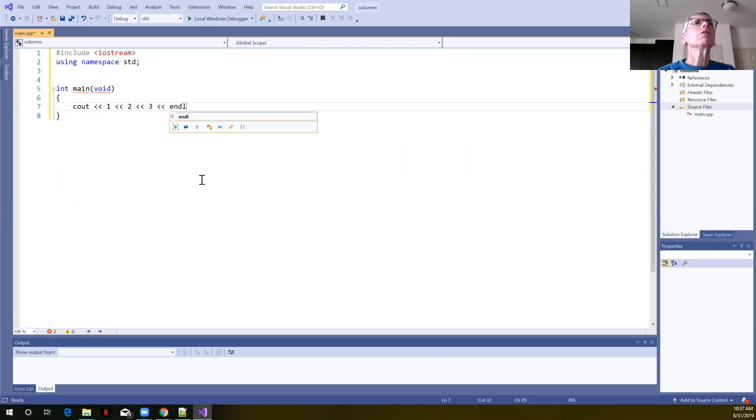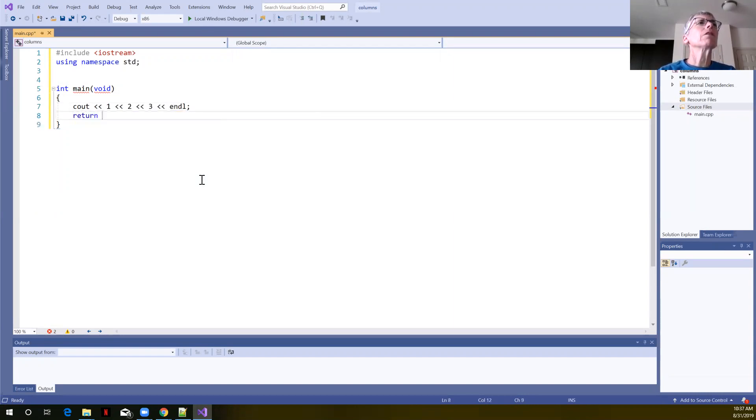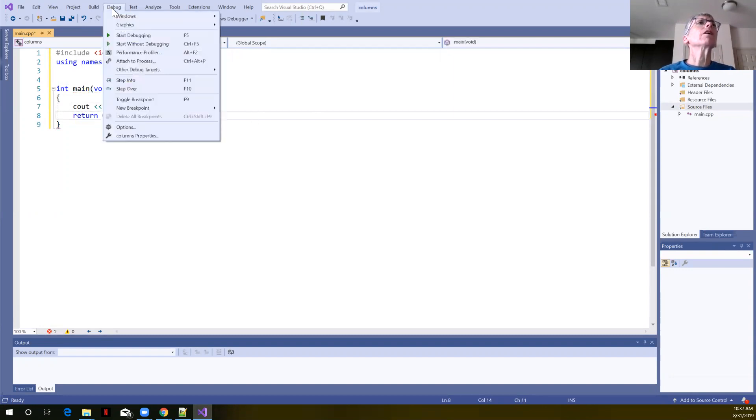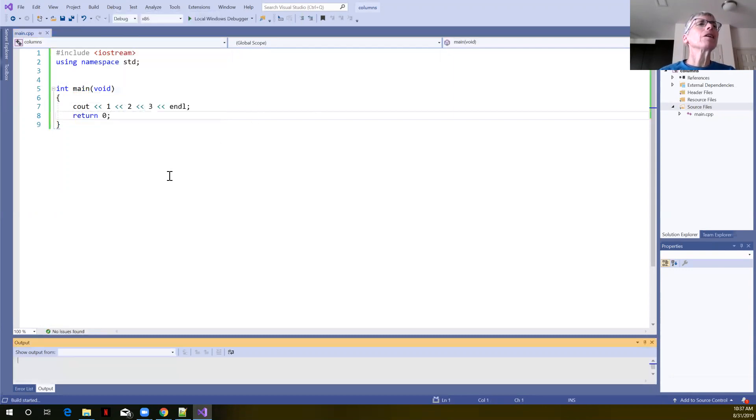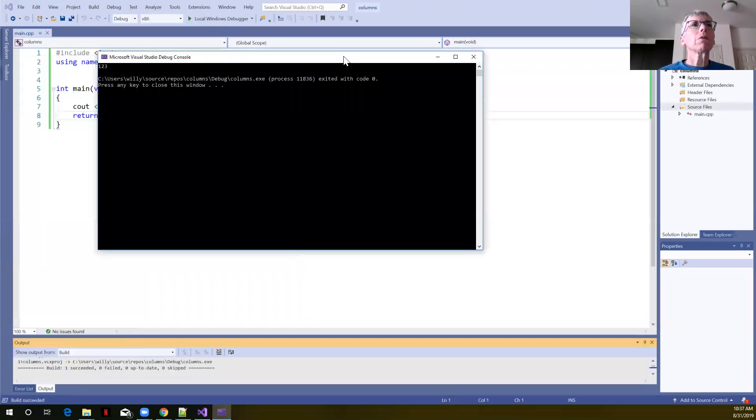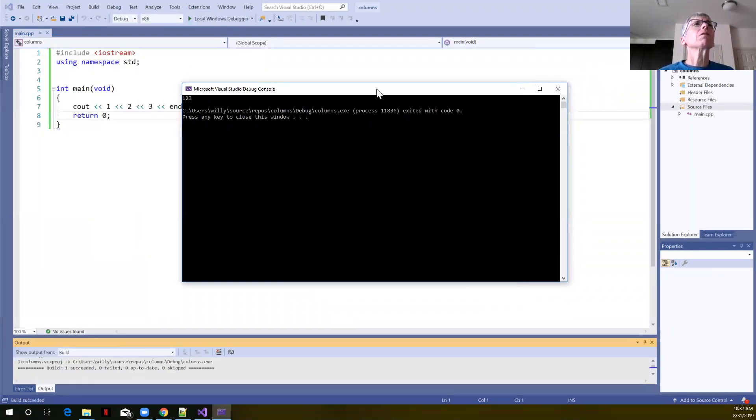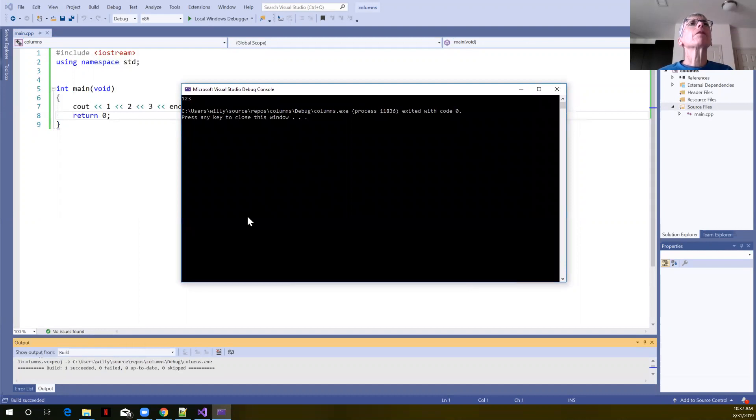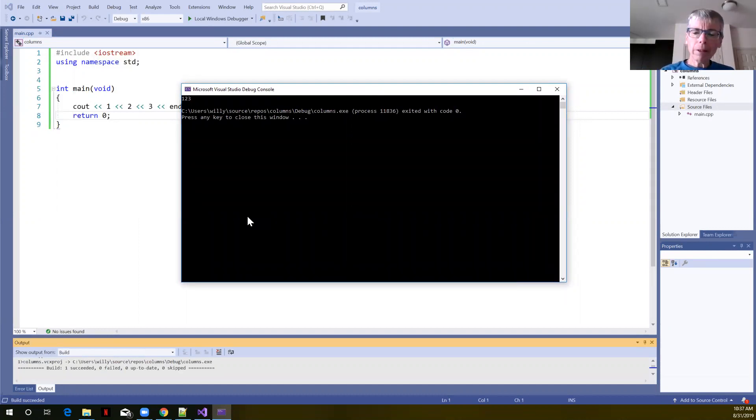If we just did this, we're going to see. I'm going to say start without debugging. We're going to see that this simply prints out the numbers on the screen without any spaces in between, right? One, two, and three.